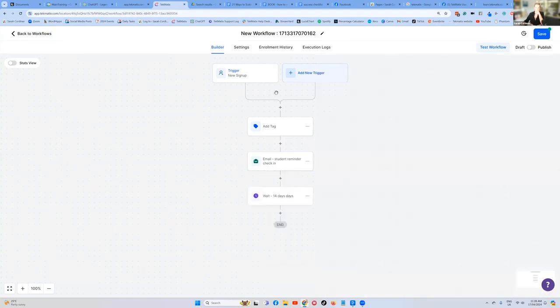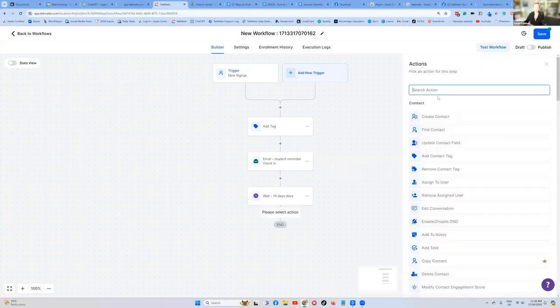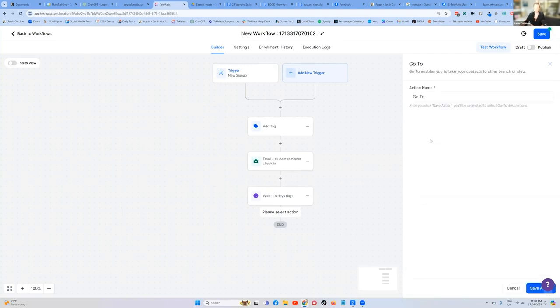So now it's going to wait for 14 days. And then we're going to simply resend that reminder again. So we're going to press add an action. And this action is called go to. Click on the go to option and press save.